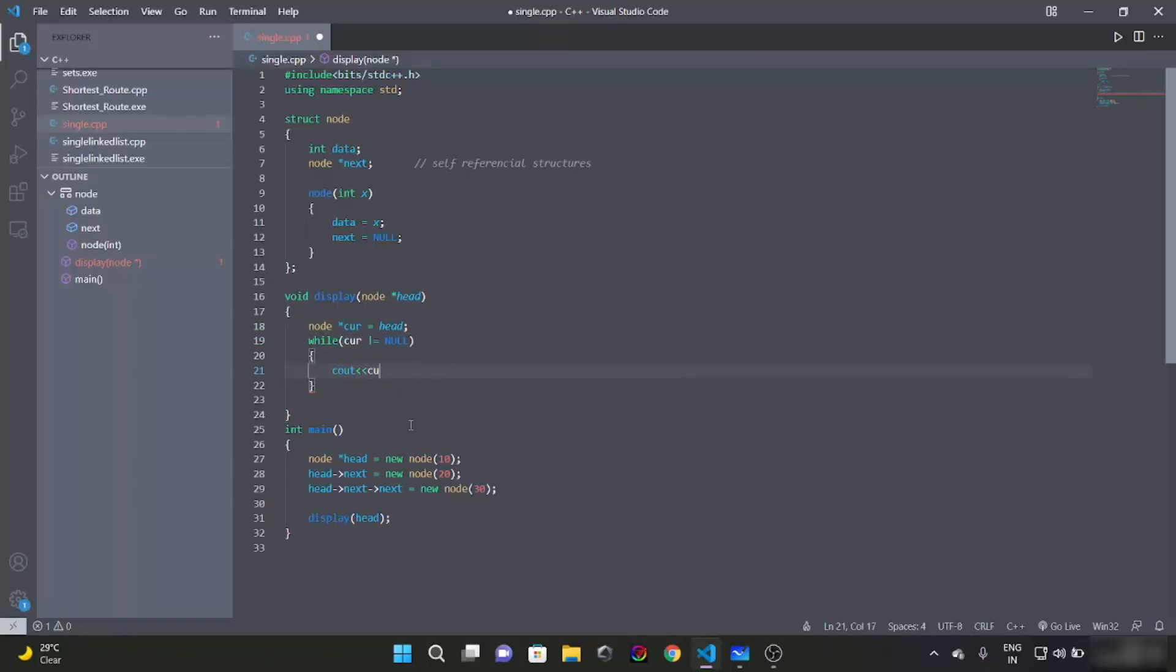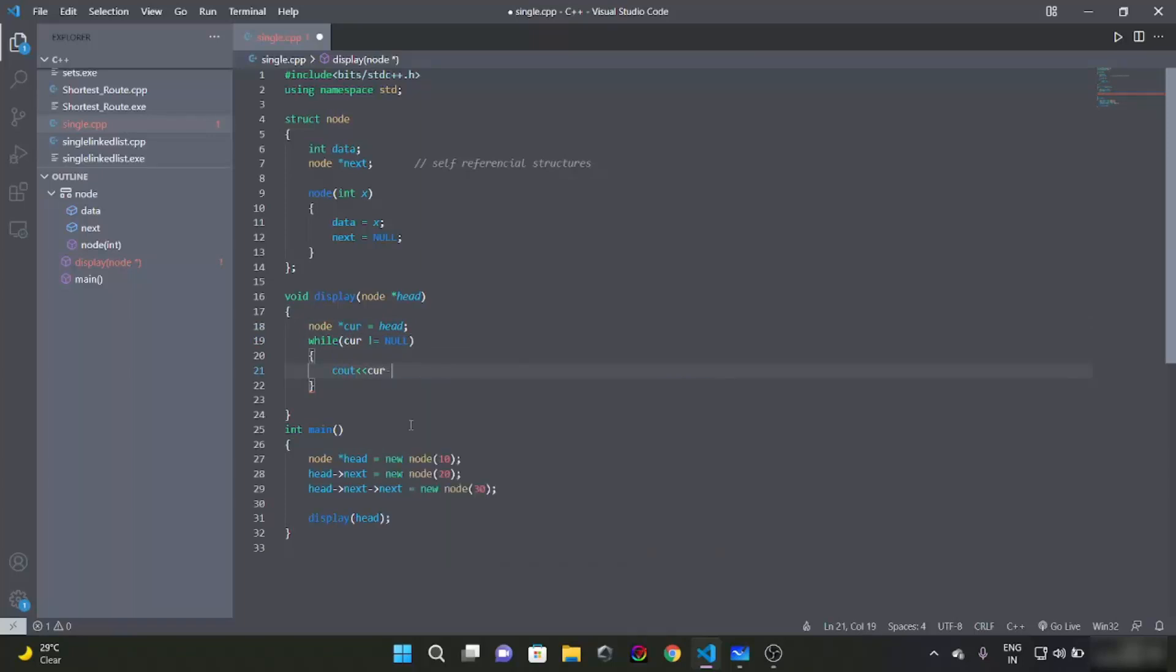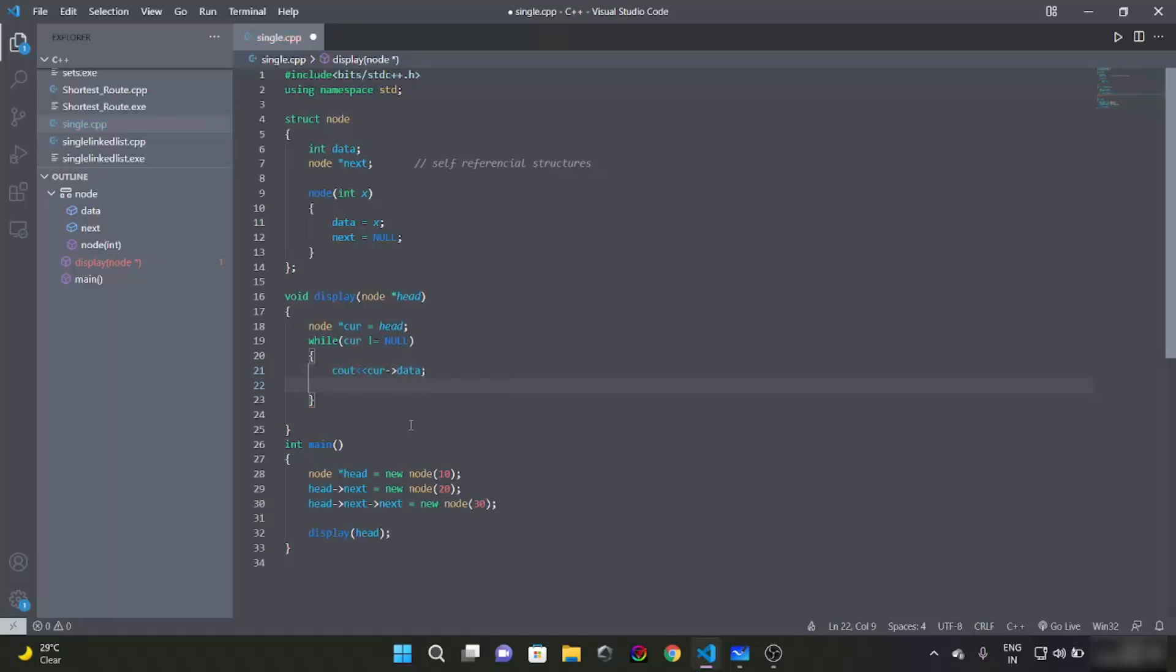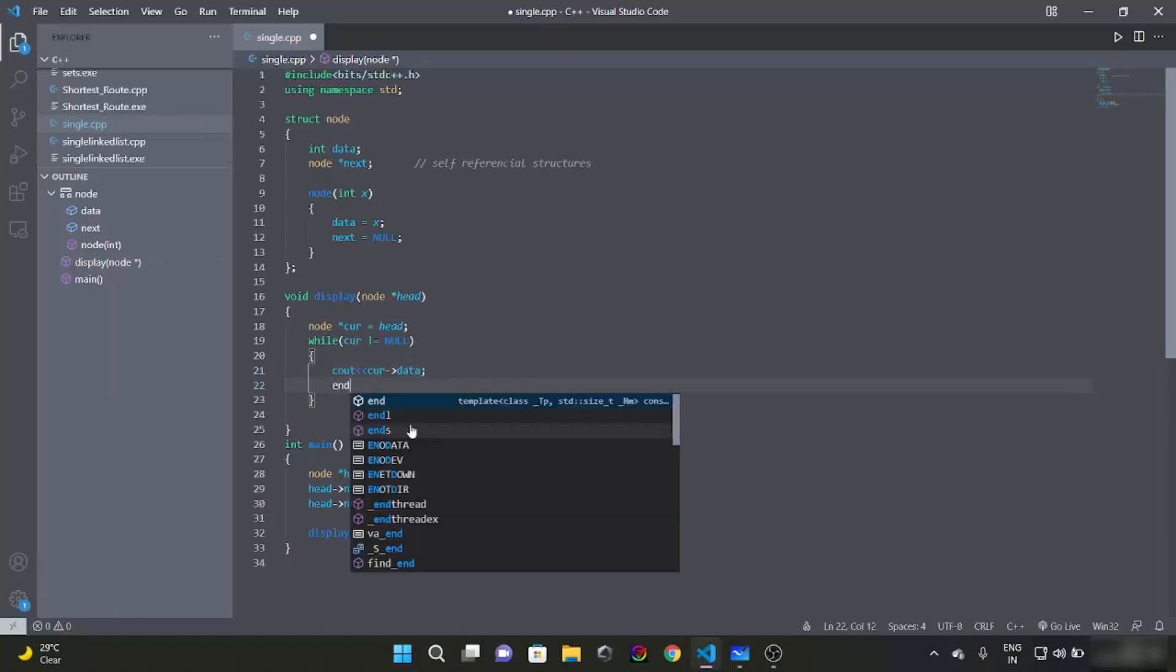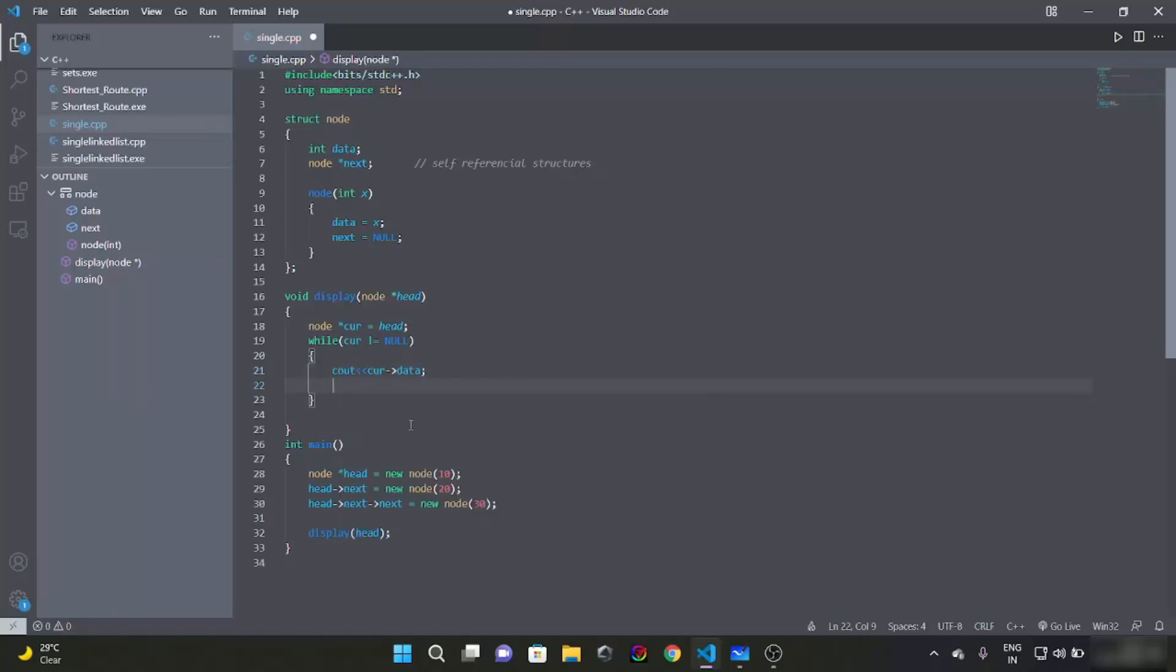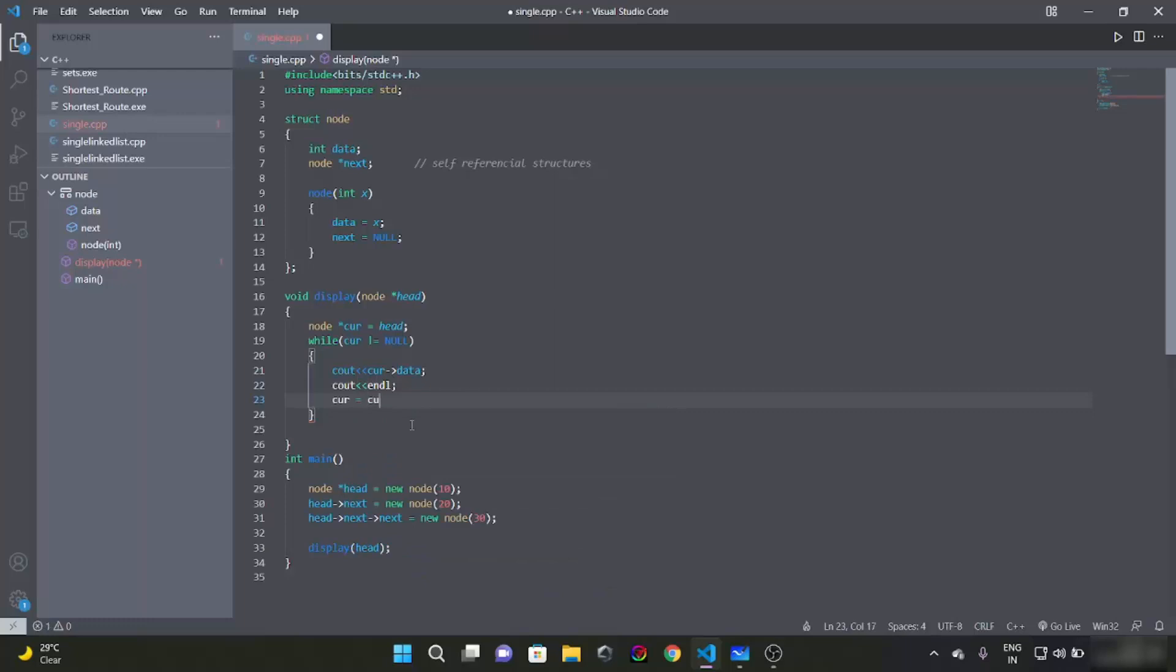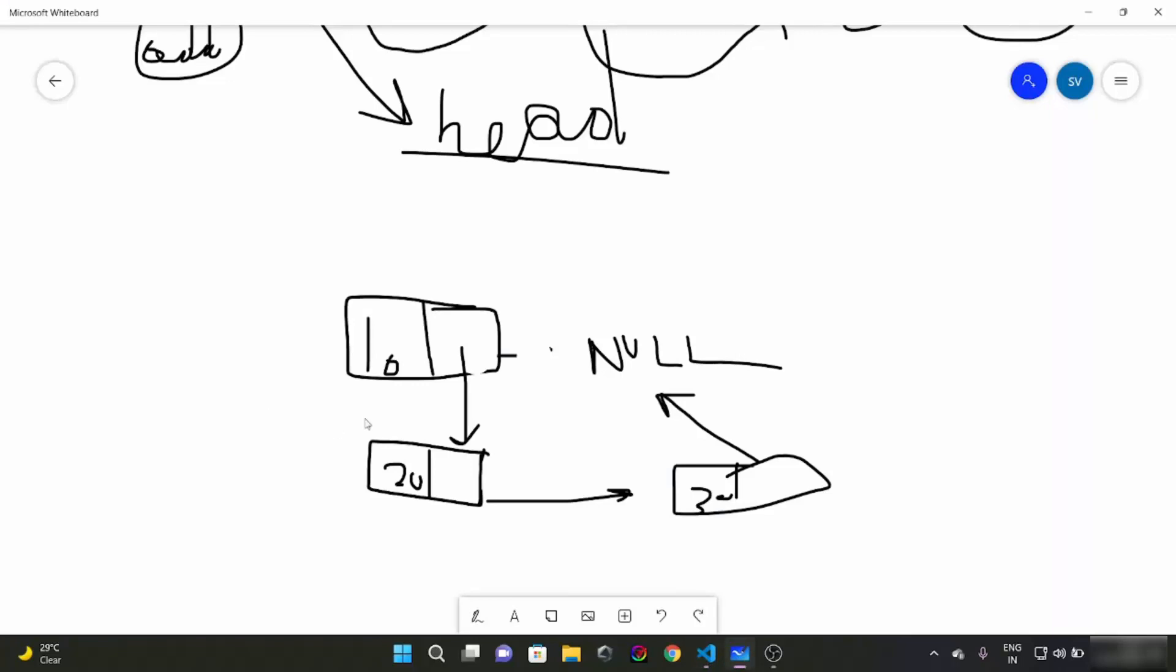Cout curr data, endl, and simply curr equal to curr next. So what is happening here?